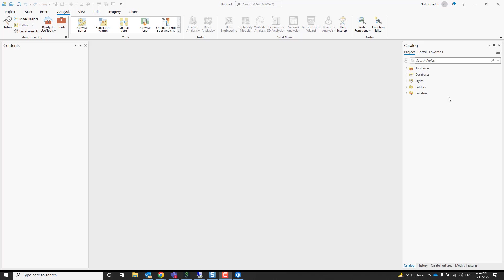Hello everybody, in the next two to maybe three minutes you will become an expert in creating a parcel fabric and adding parcel types. Let's see how it's done. In your catalog pane, you can expand it to get a default geo database.